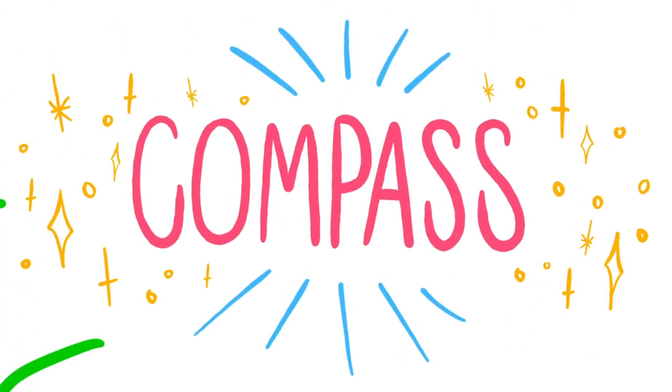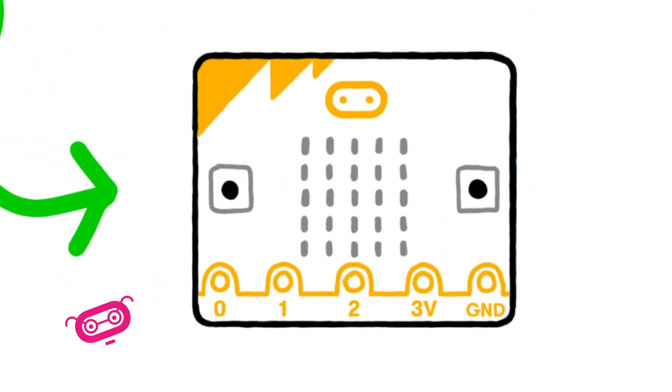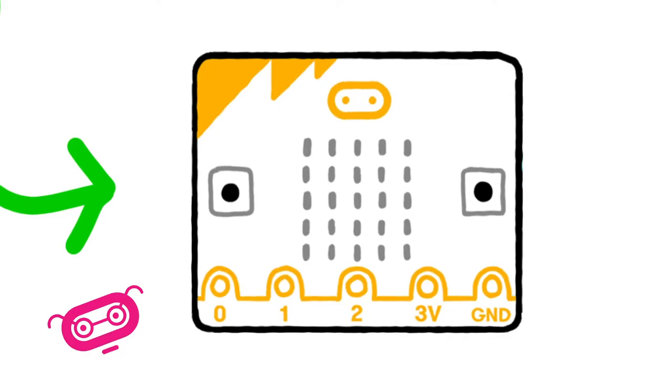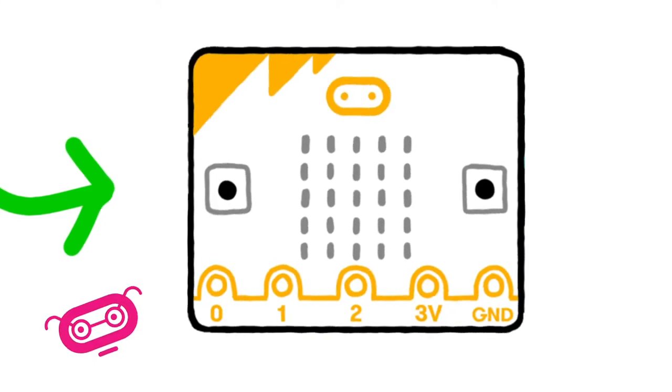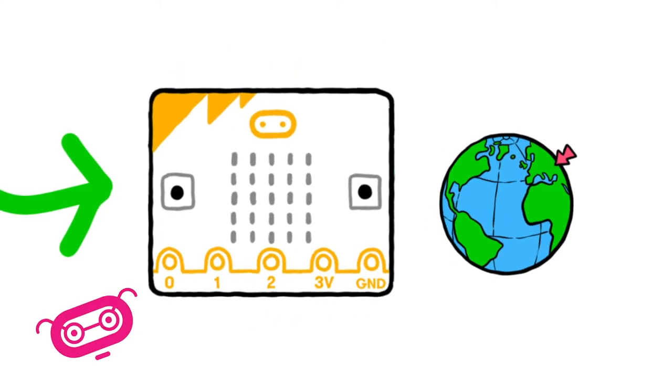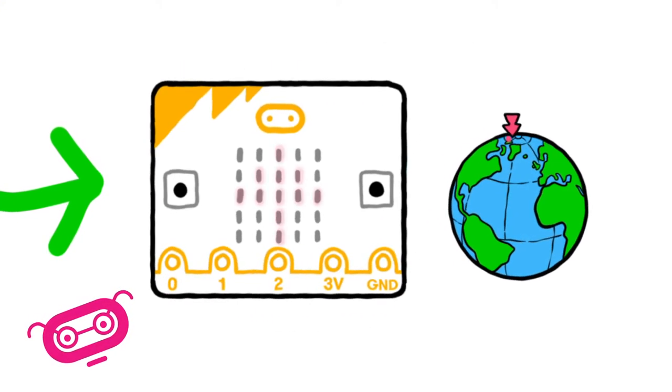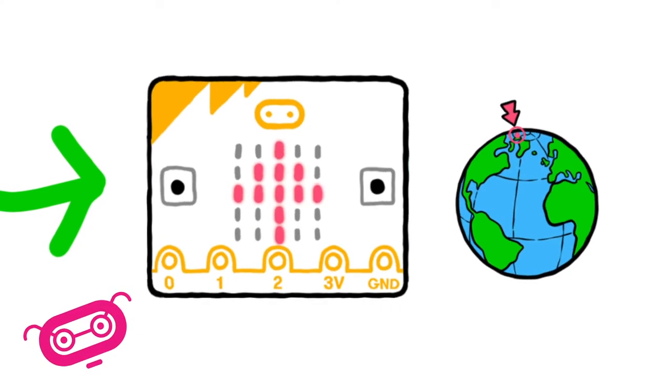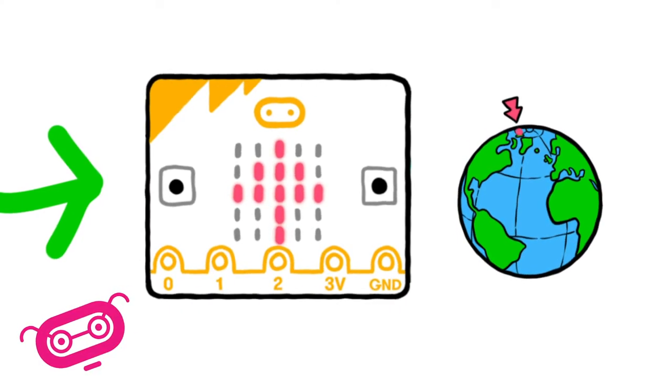The BBC micro:bit has an inbuilt compass that detects the Earth's magnetic field, so you can detect the direction in which the micro:bit is facing.